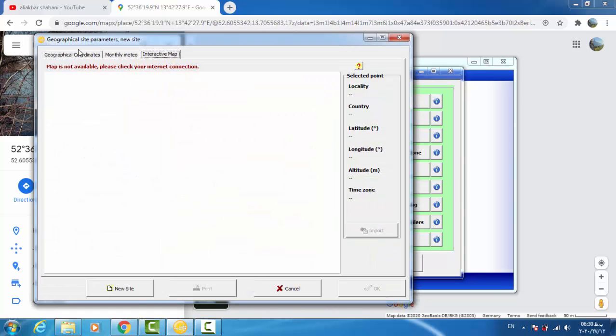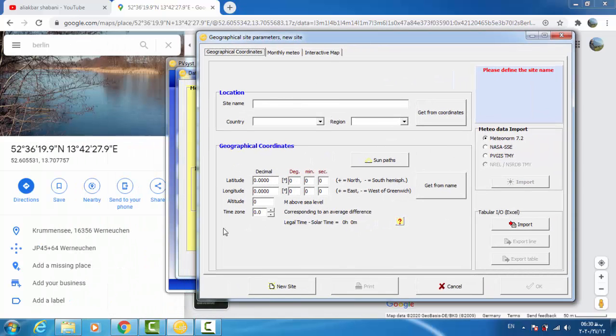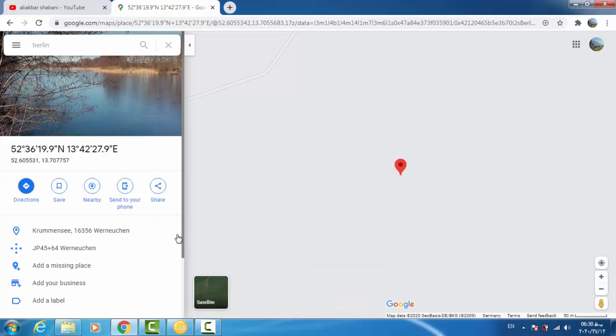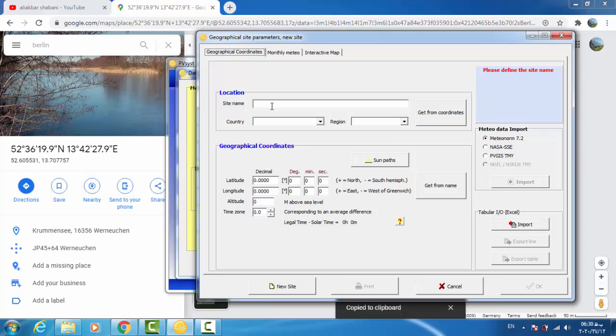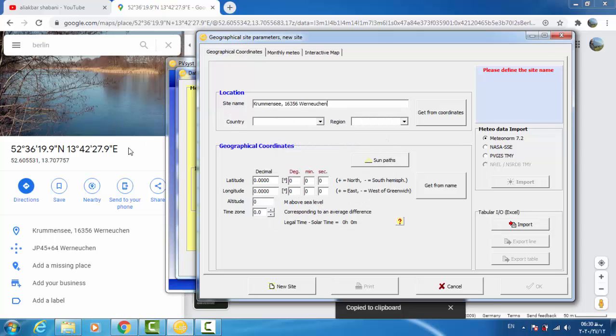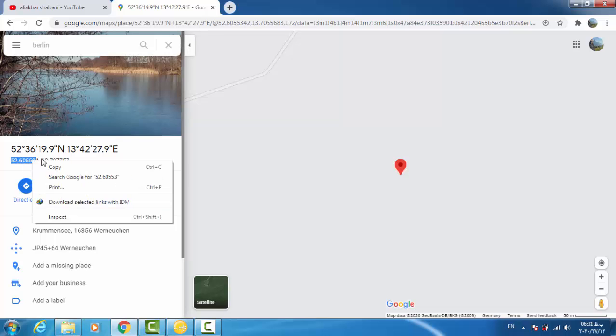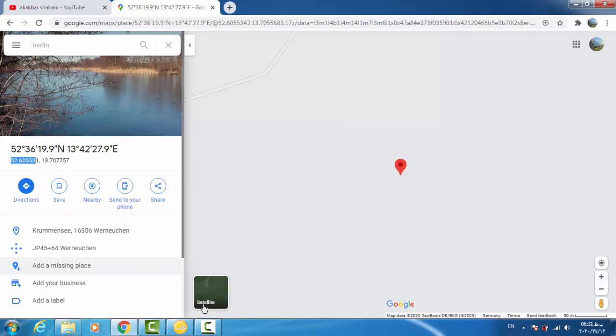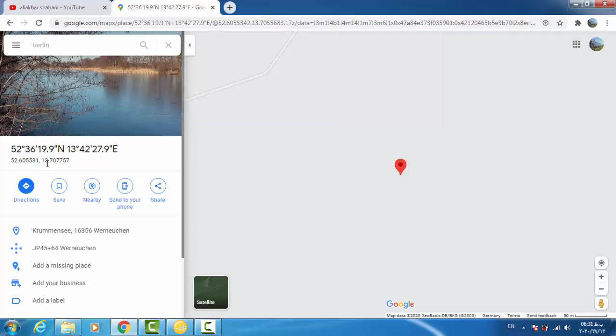In this window, the first tab is geographical coordinates. We click on this. For location site name, we copy this one here, paste the name, and this number copy-paste here for latitude. The other number is for longitude.